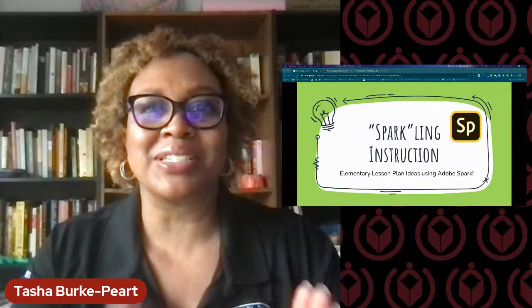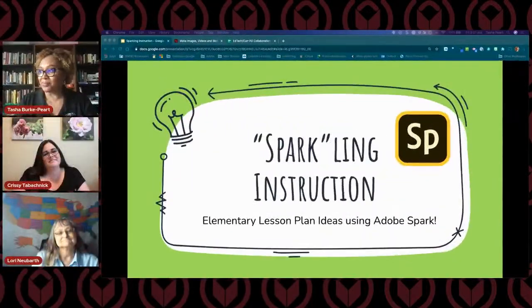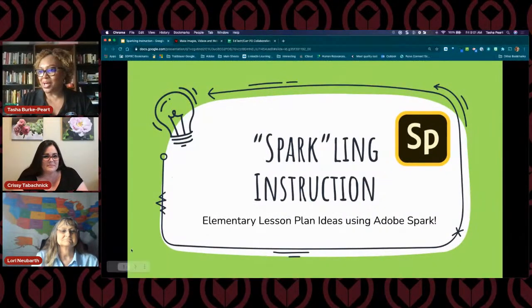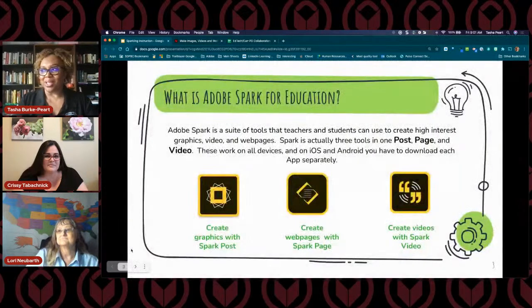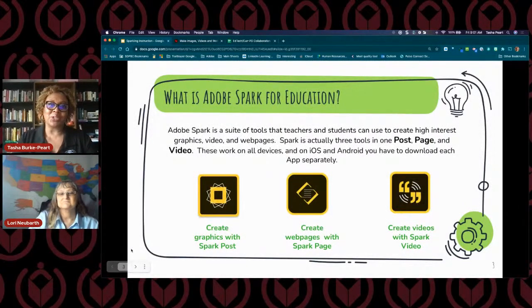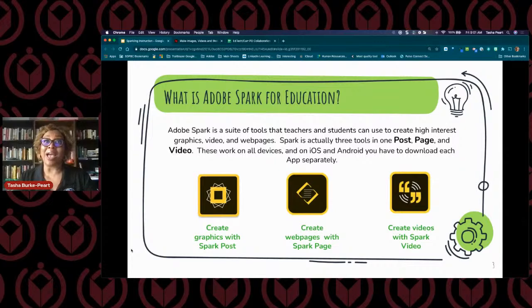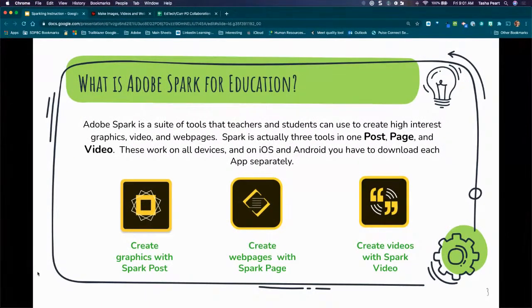We are really excited to be here. You're going to have some training today on some really wonderful strategies — elementary this morning, secondary this afternoon. Today we're going to be talking about Adobe Spark for Education. I just want to talk really quickly about what it is if you haven't used it already. A lot of us may have used it, but there are some things to clarify.